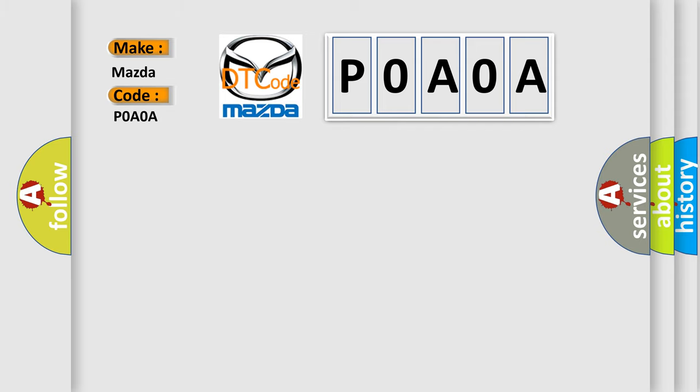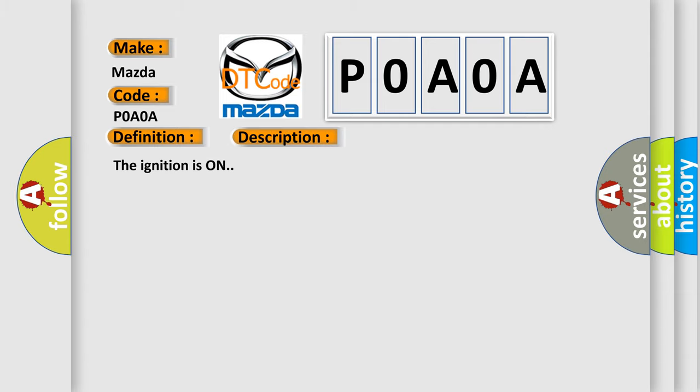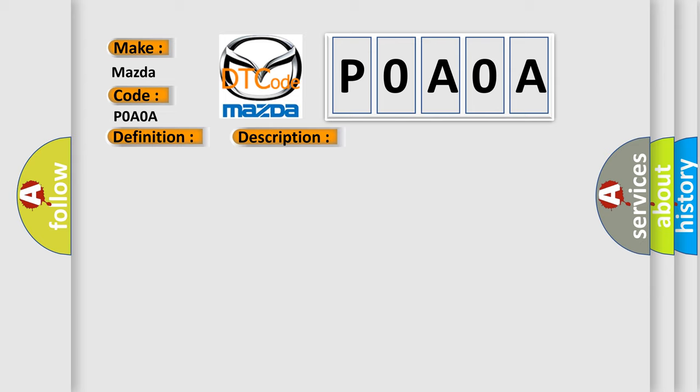The basic definition is: low tire pressure system sensors not learned. And now this is a short description of this DTC code. The ignition is on. This diagnostic error occurs most often in these cases: The LGM has not undergone the tire pressure sensor learned procedure.